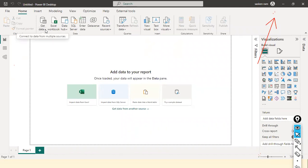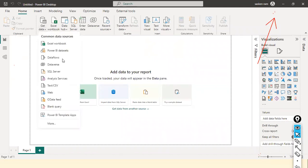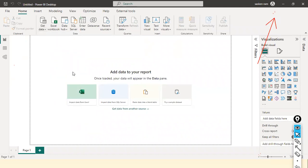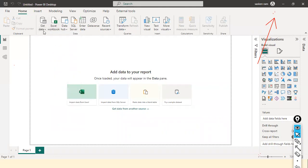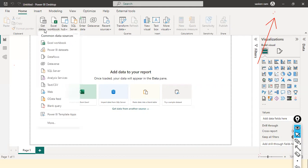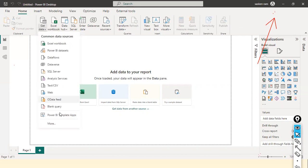Next, I'm going to click on Get Data, where you will find Text/CSV. If you click on Get Data, it looks exactly like an Excel icon. When you click More, you will find more connectors, because Power BI Desktop provides a lot of connectors to connect to different source systems.